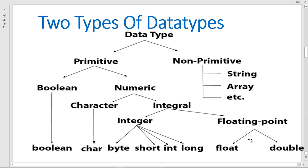The floating point types — which have decimal places — are float and double. On the other side we have non-primitive types, which are string, array, interfaces, and classes. This diagram tries to explain more about the classification of data types.